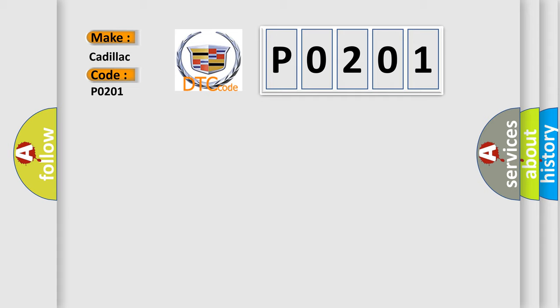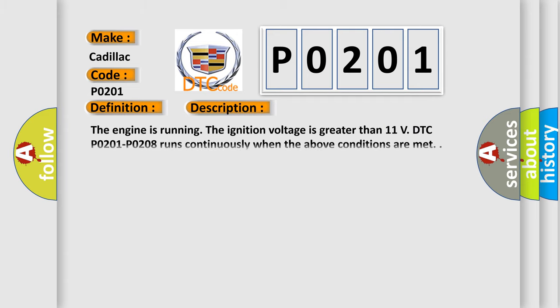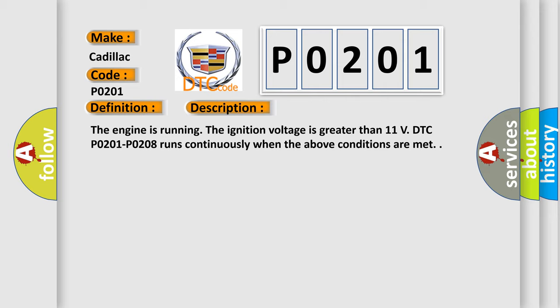The basic definition is injector one control circuit. And now this is a short description of this DTC code. The engine is running. The ignition voltage is greater than 11 volts. DTC P0201 through P0208 runs continuously when the above conditions are met.